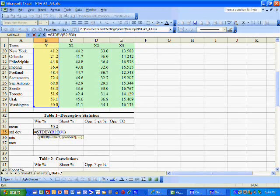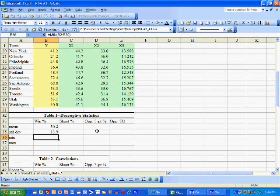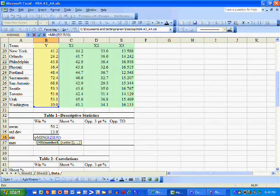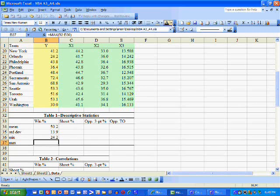The standard deviation is found by typing equal STDEV, parentheses, B2 to B30. The standard deviation of winning percentage is 13.9. To get the minimum, we type equal MIN, parentheses, B2 to B30. The worst team in the NBA has a winning percentage of 24.2.